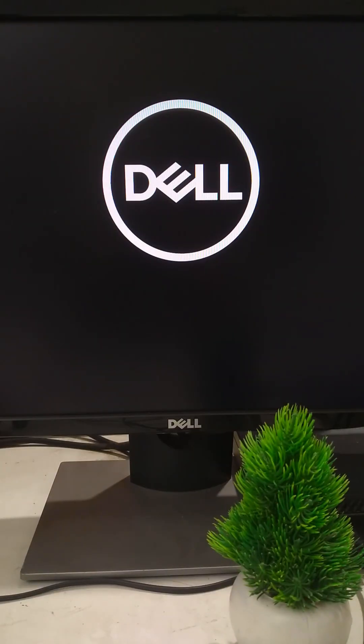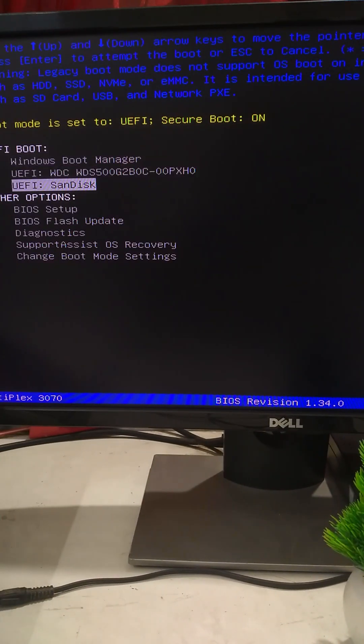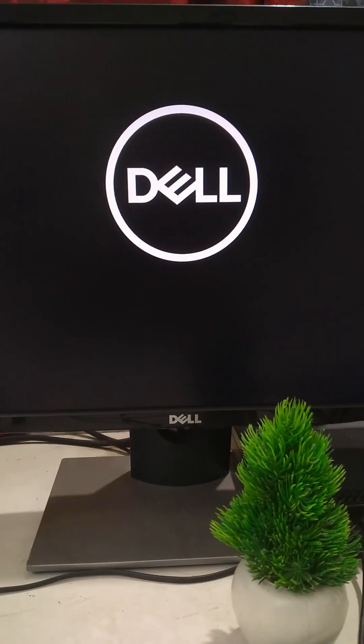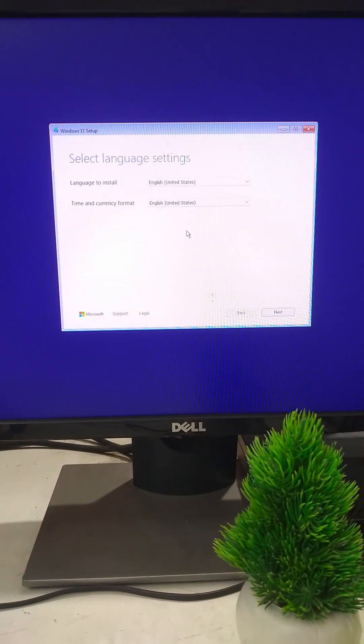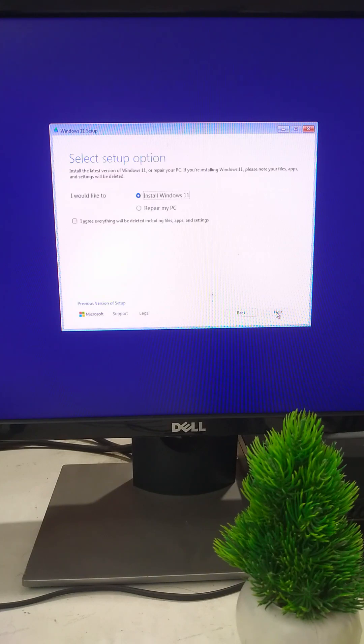First, boot from your Windows 11 USB. Then repair your computer.